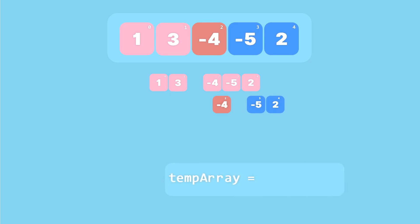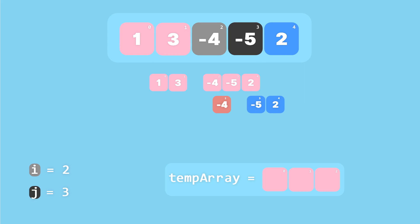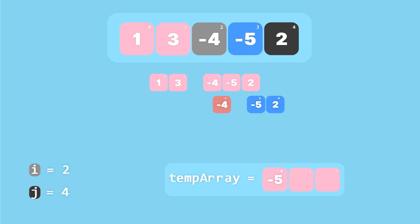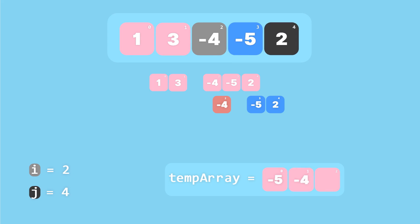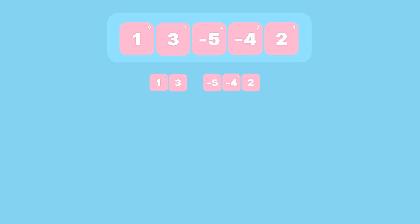Now we merge the one-element array with the two-element array. We create a temporary array of length three, set i to two and j to three. Since minus five is less than minus four we copy minus five and increment j. Then minus four is smaller than two so we copy that, and finally copy two. We copy the temporary array back to the original array.